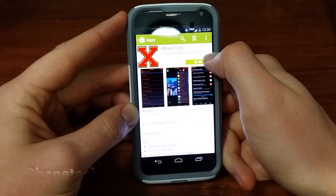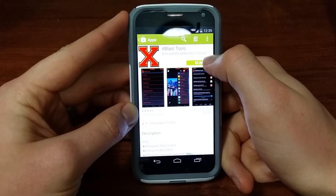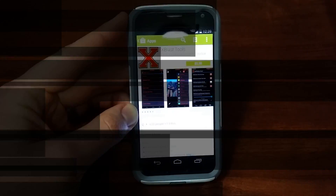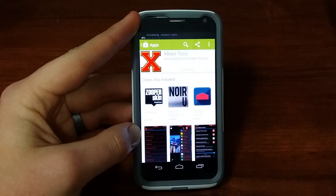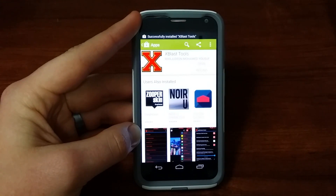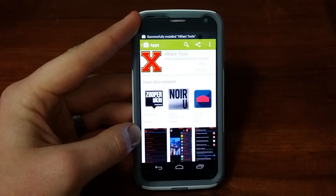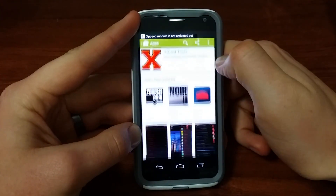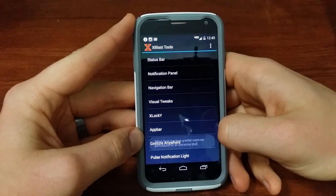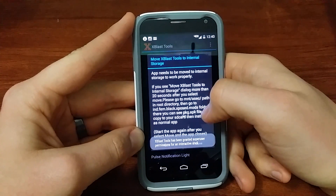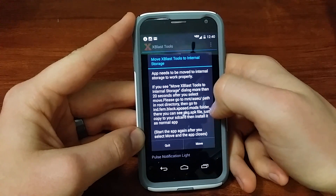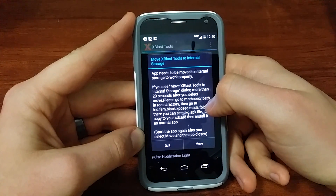It is a paid app, so I'm going to go ahead and pay for it since this is my first time installing it. I've got it paid now and it's installing, so just bear with me. Alright, let's go ahead and hit open and grant permissions — this is basically a little greeting from xblast tools.